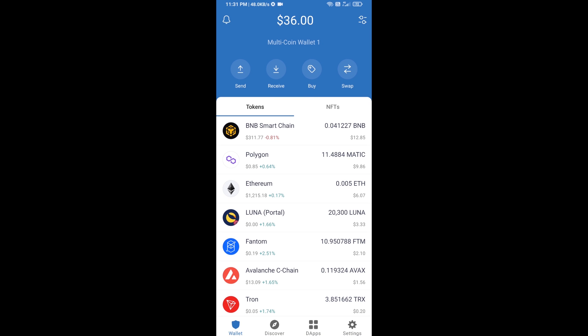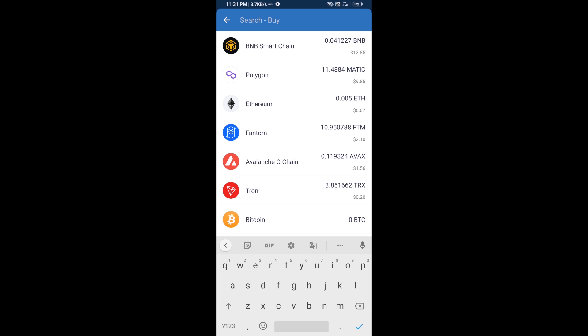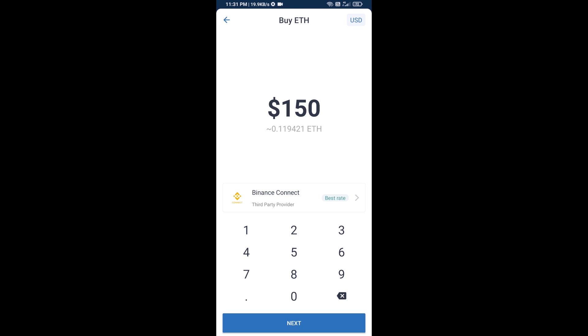Hello guys, today I'm going to share with you how to buy FIRST token on Trust Wallet using Uniswap exchange. First, you will buy Ethereum. Click on the buy button and search for ETH, then click on Ethereum.